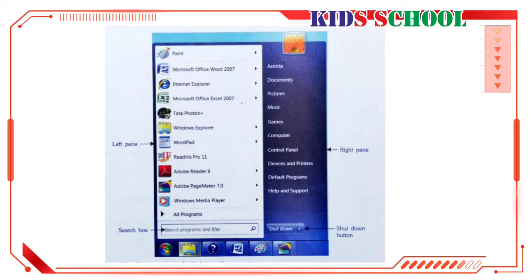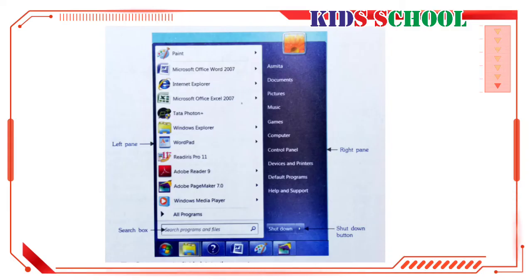The Start menu is used to start programs, open often-used folders, search for files, folders and programs, adjust computer settings, get help with Windows, and turn off the computer. When you click on the Start button on the taskbar, you will see the Start menu. The Start menu is divided into three parts. The left pane shows a short list of programs on your computer.